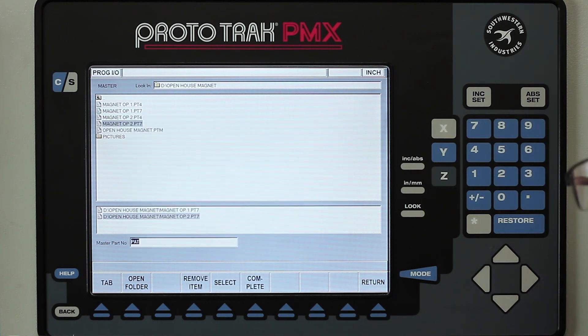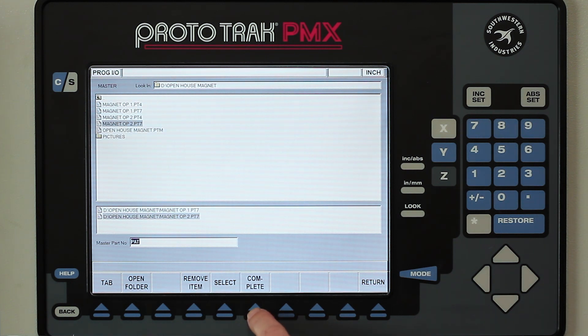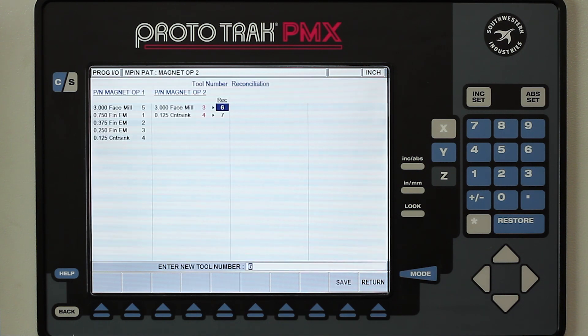I should also note that if you have a keyboard hooked up it's a lot faster, but I'm just using the process as it is. The last thing I have to do is push Complete.